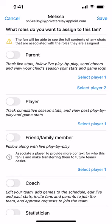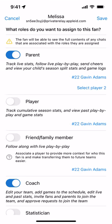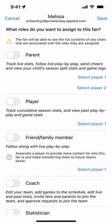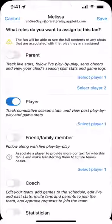Let's look at another example. If a fan is a coach who also has a player on the team, we'd choose the coach role, but because they have a child on the team, we also want to assign the parent role and select Player One to associate their child. Another example: if the actual player, Gavin Adams, joins Madpuck as a user, we'd choose the player role and then associate that fan-player with the actual player in Madpuck.